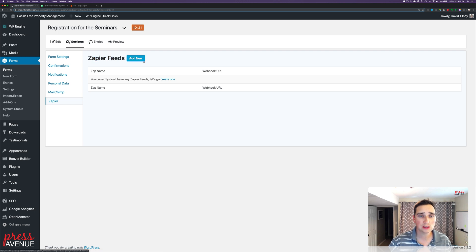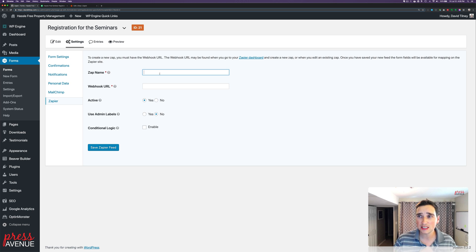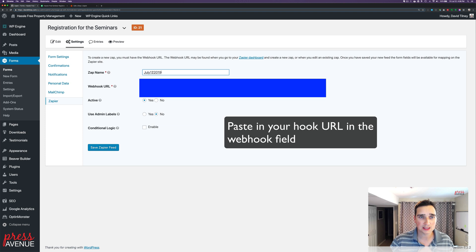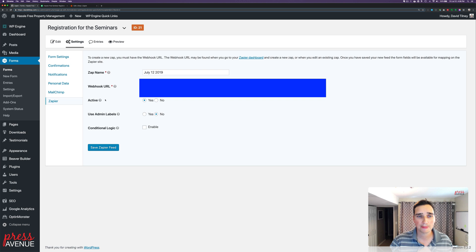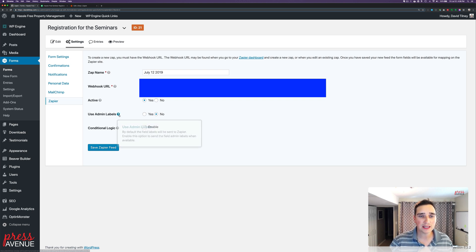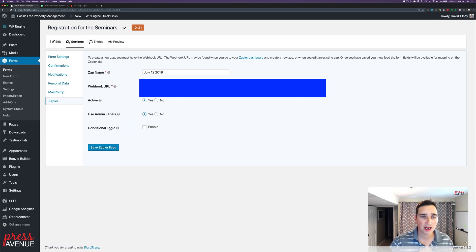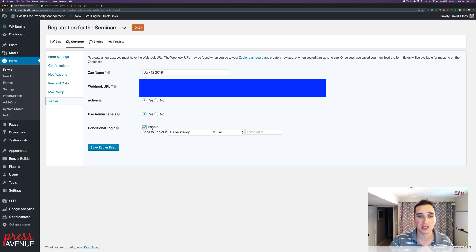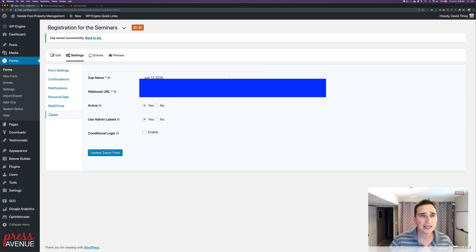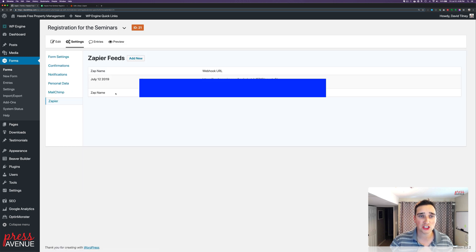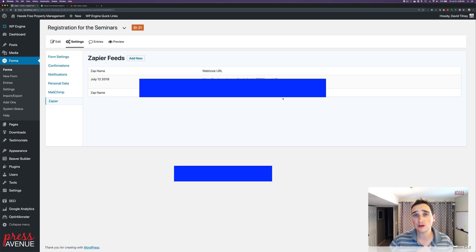Here we have Zapier Feeds. Click Add New, give it a name — I usually use the date, like July 12th, so I know when I set it up. Then paste in the webhook URL, and set Active to Yes. You can also turn it off in Zapier if you're not using it. There's an option to use admin labels, which pushes your admin-labeled field names through. You can also set conditional logic — for example, if a user selects chocolate ice cream, maybe it doesn't go to Zapier. I'll leave that off and hit Save. If you use any caching, make sure the feed appears in the list — clear the cache if needed, because if Zapier doesn't see the hook through Gravity Forms, none of this works.